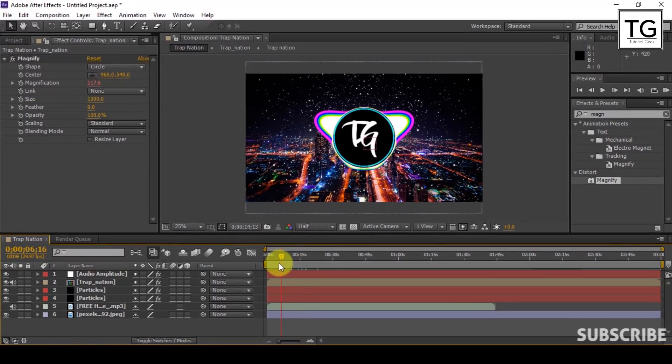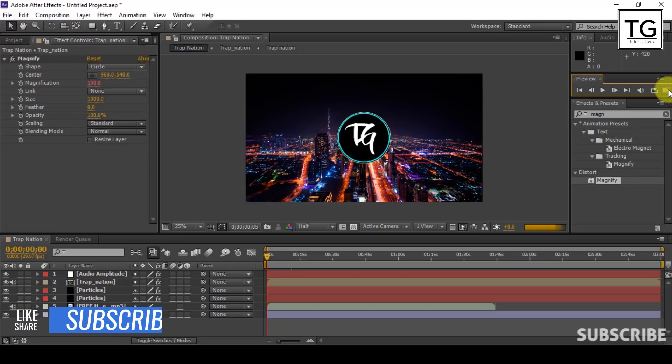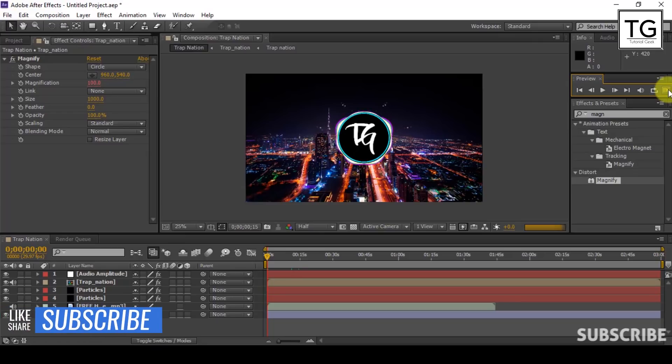That's it for the tutorial guys. If you like my videos don't forget to subscribe to my YouTube channel. Thanks for watching.